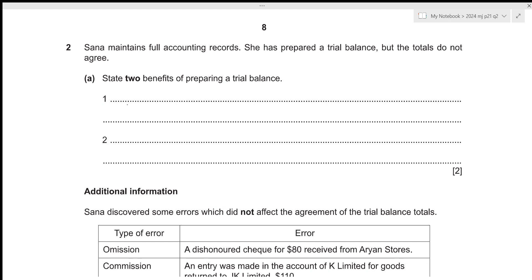Since Question No. 2 is of 15 marks, ideally you should be spending about 17 and a half minutes to solve this question. In this video as well, we'll be attempting to solve it within 17 and a half minutes. So without any further delay, let's get started.